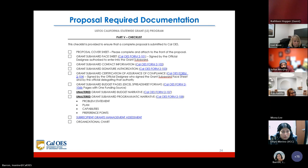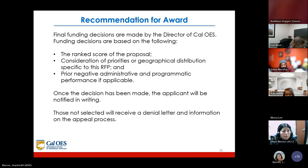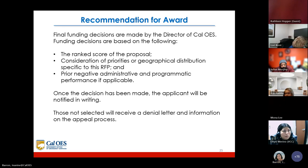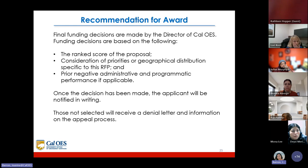A checklist of all required documents will be included in the application. Final funding decisions are made by the director of Cal OES based on the rank score of the proposal, consideration of priorities or geographical distribution specific to this RFP, and prior administrative and programmatic performance if applicable. Once the decision has been made, the applicant will be notified in writing. Those not selected will receive a denial letter and information on the appeal process.